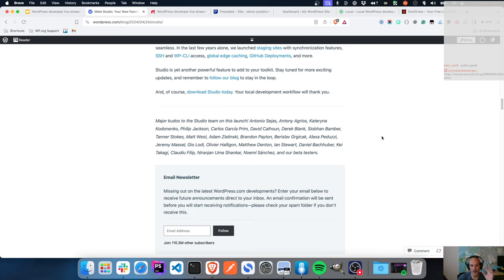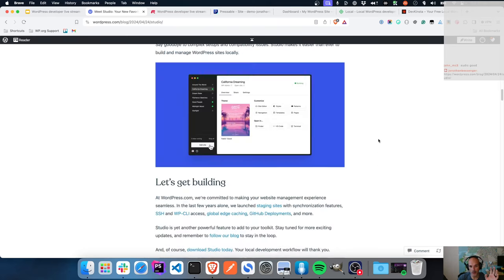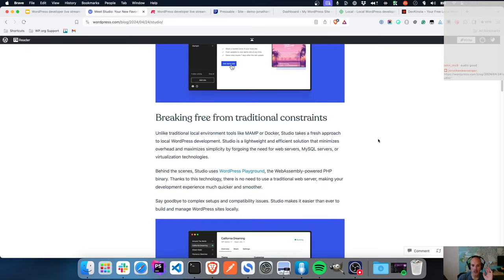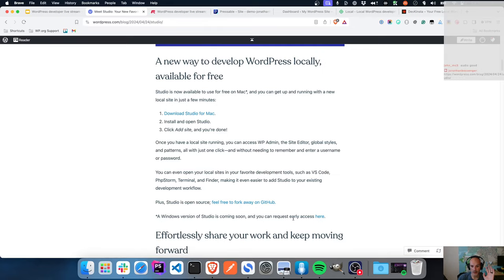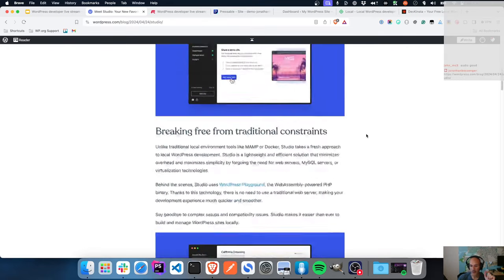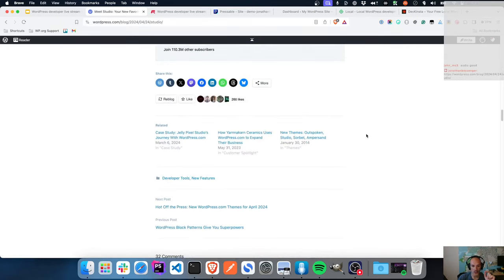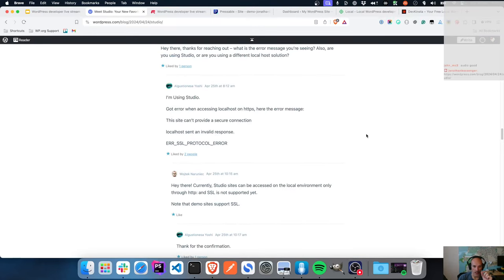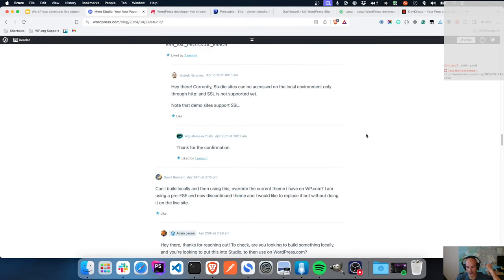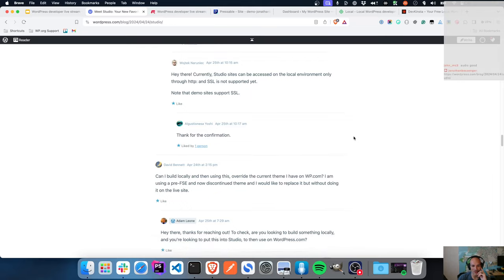The great thing about building for Mac first is that Linux and Mac are very similar, so it's easier to take a Mac app and create it for Linux. Windows obviously has a few different tweaks. If you are using Windows and you're interested in trying this out, please request access from the homepage. If you're on Linux, you can check out the instructions in the comments.